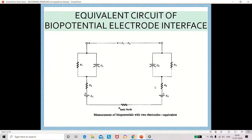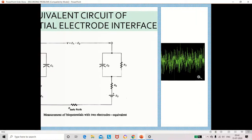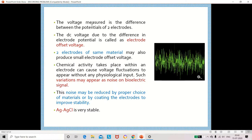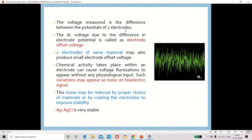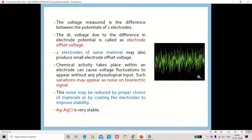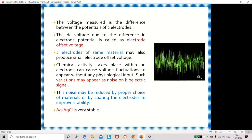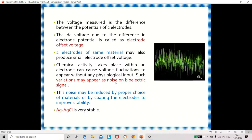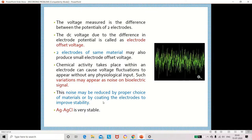Even if both electrodes are made of the same material, they may create some noise or artifact. The voltage measured is the difference between the two electrodes and is also called the electrode offset voltage. To make the output of the amplifier zero, we have to give some input voltage — that is called the offset voltage. Even when the electrode material is the same, it may produce some offset voltage due to chemical activity, causing voltage fluctuations that appear as noise at the output.